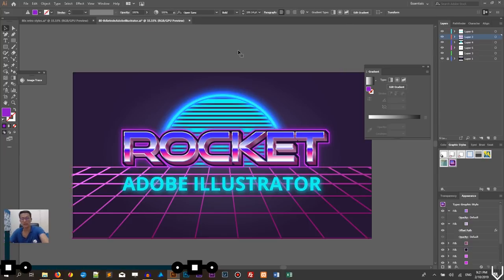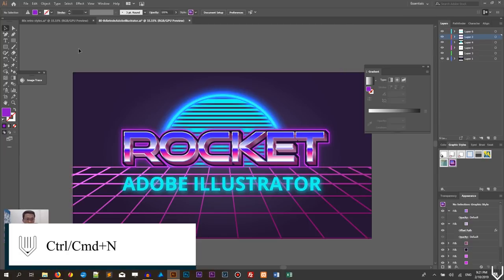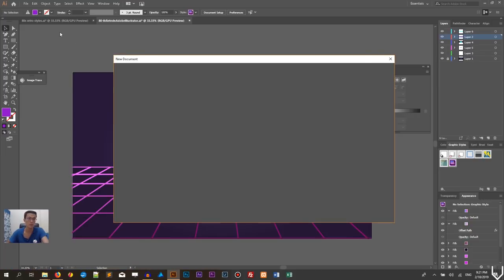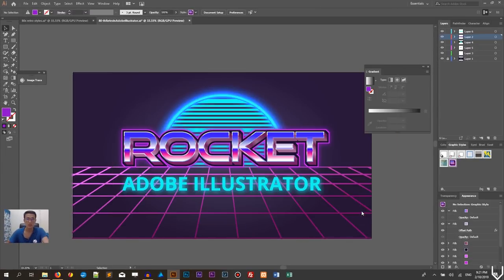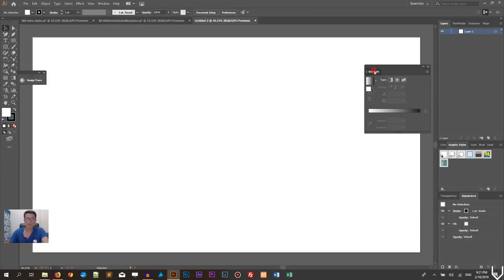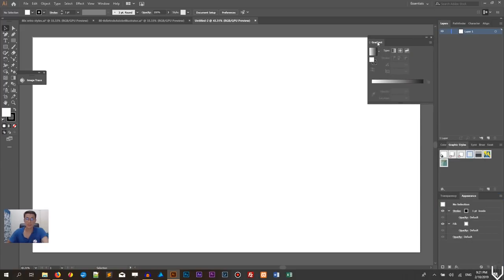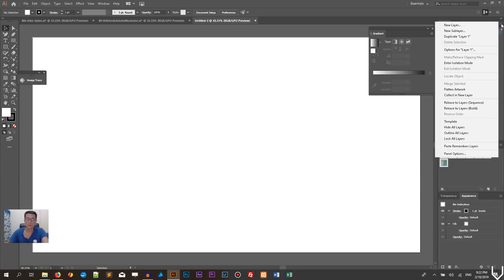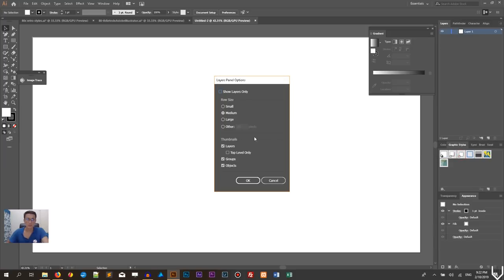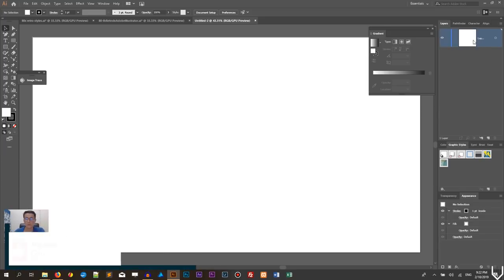Let's get started with a blank new document. Press Ctrl+N or Cmd+N to bring up the new document panel. I'm going to work on the web large preset, 1920 by 1080. Click create. First I want to detach my gradient panel because we are going to work heavily with gradients. I also want to activate the appearance panel and in the layers panel options, increase the layer pane to 70 pixels.